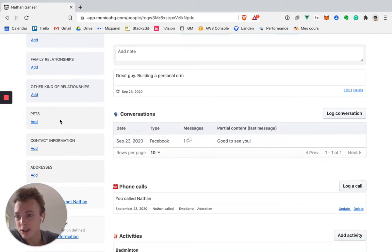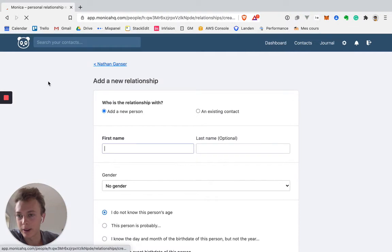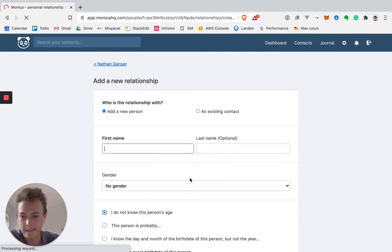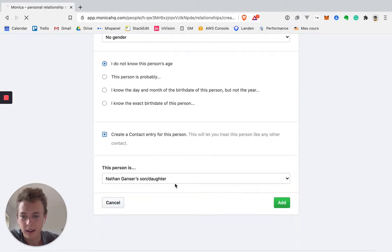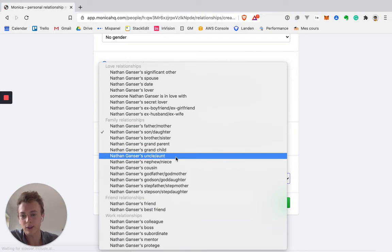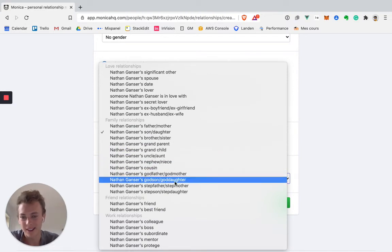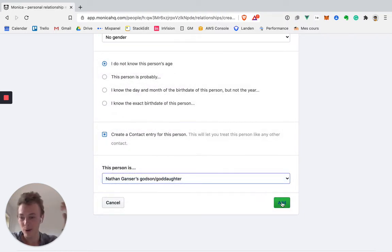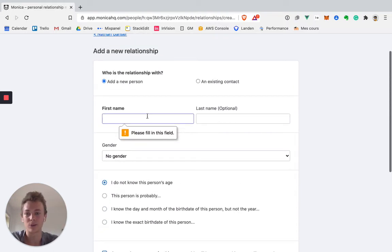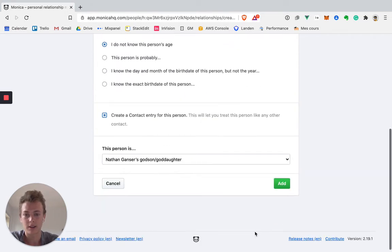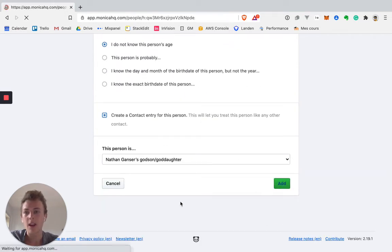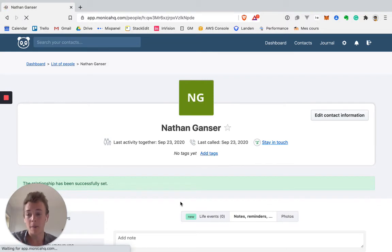Then you can add the relationship. And here you see how crazy it gets. This person is, did you see just all the options? And if you think that you have to do this for every one of your contacts, it's going to take you weeks. So for me, that's already a big no go.